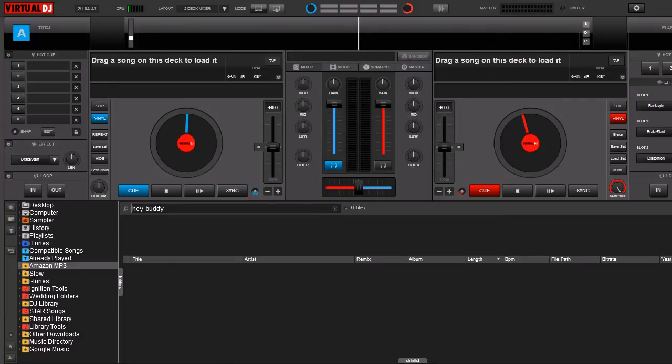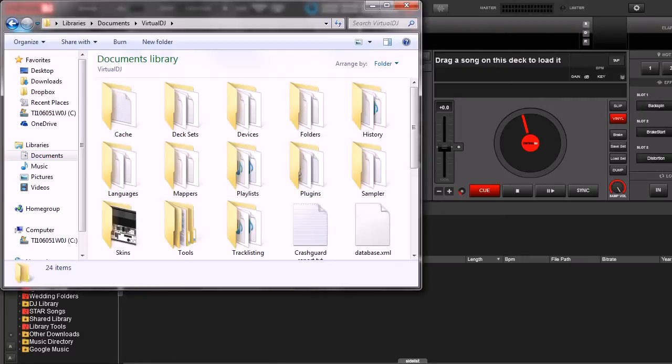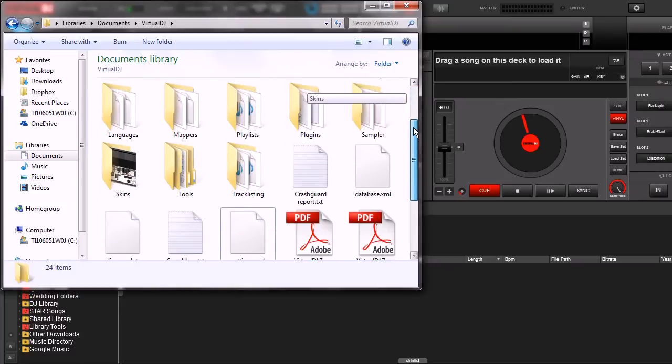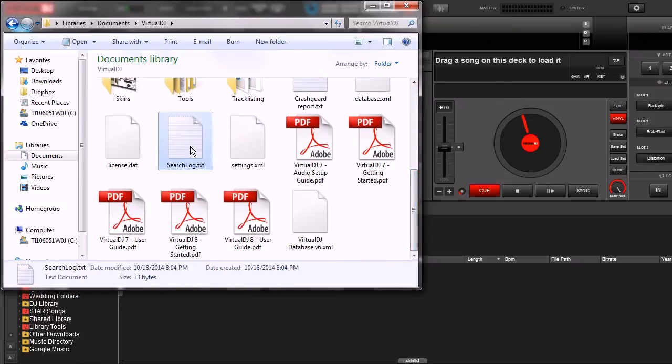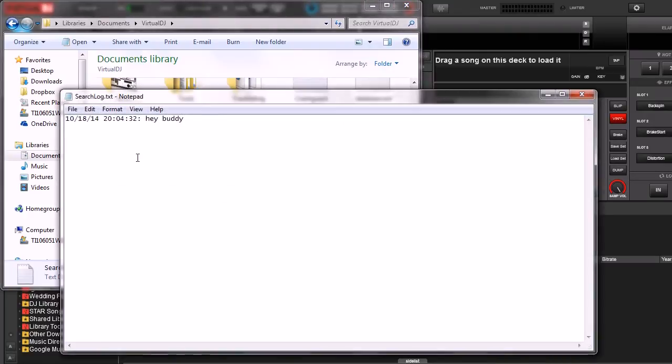And to find it, all we have to do is go to our Virtual DJ folder and it's going to create a new text file. Come down here. Here it is right here. Searchlog.txt. Let's go ahead and double click it. We can open it up. Here it is. On this date, at this time, we searched for Hey Buddy and we couldn't find it.